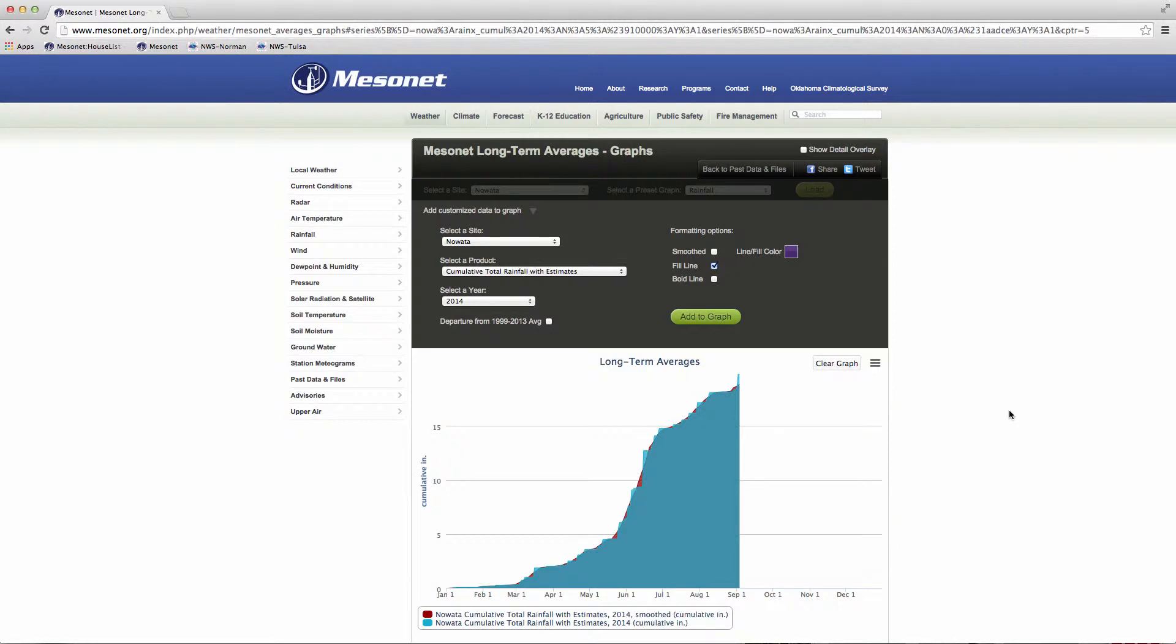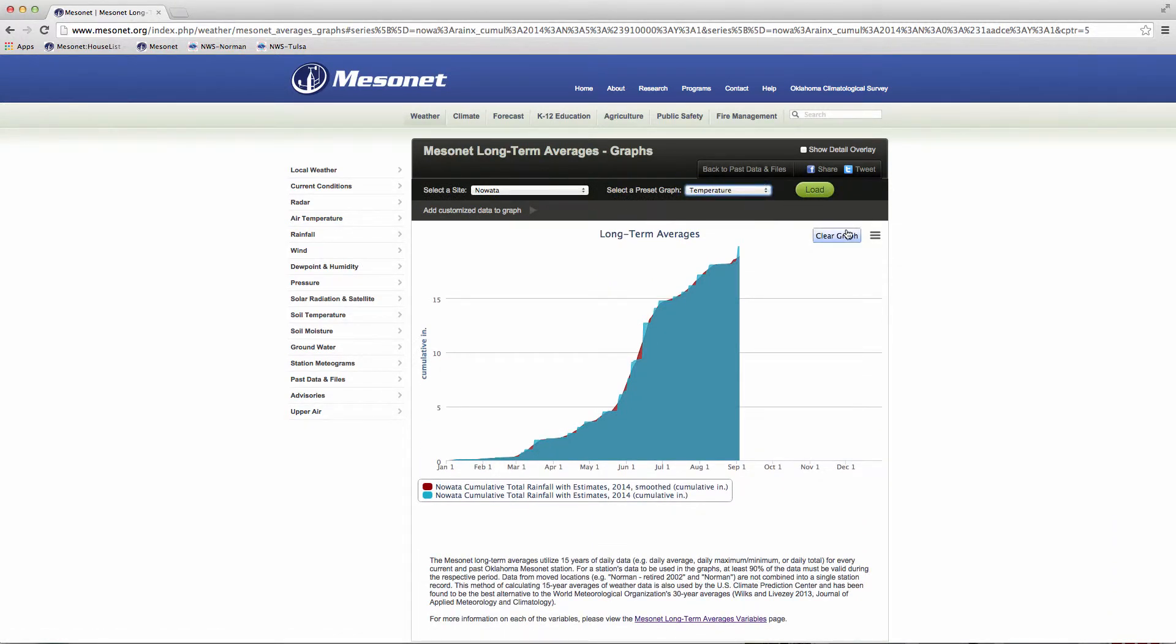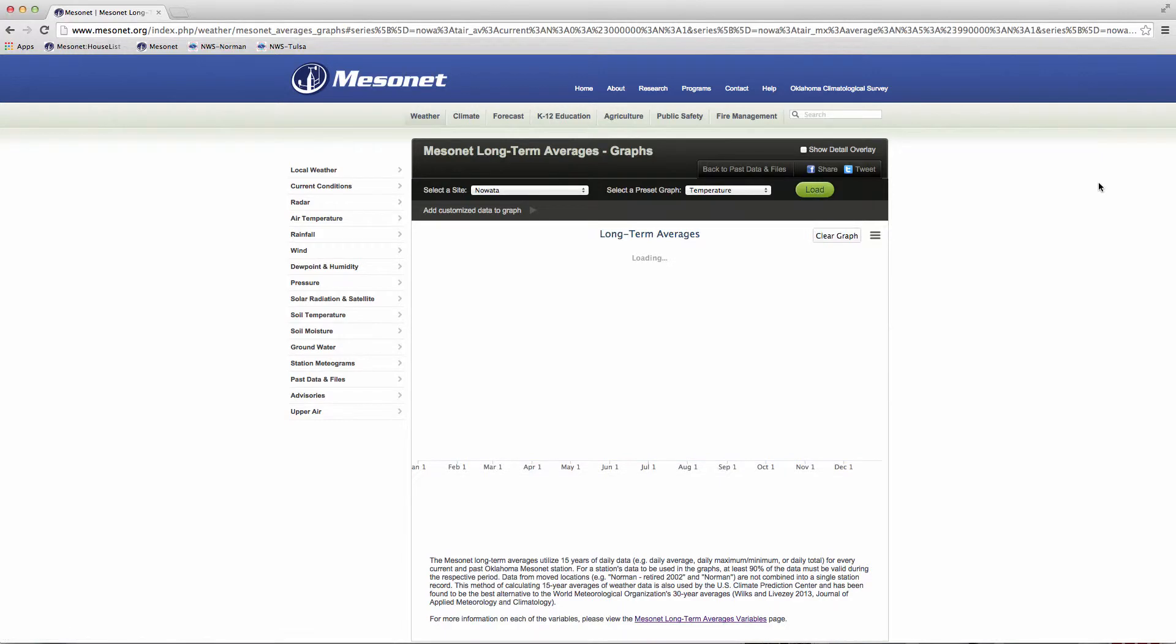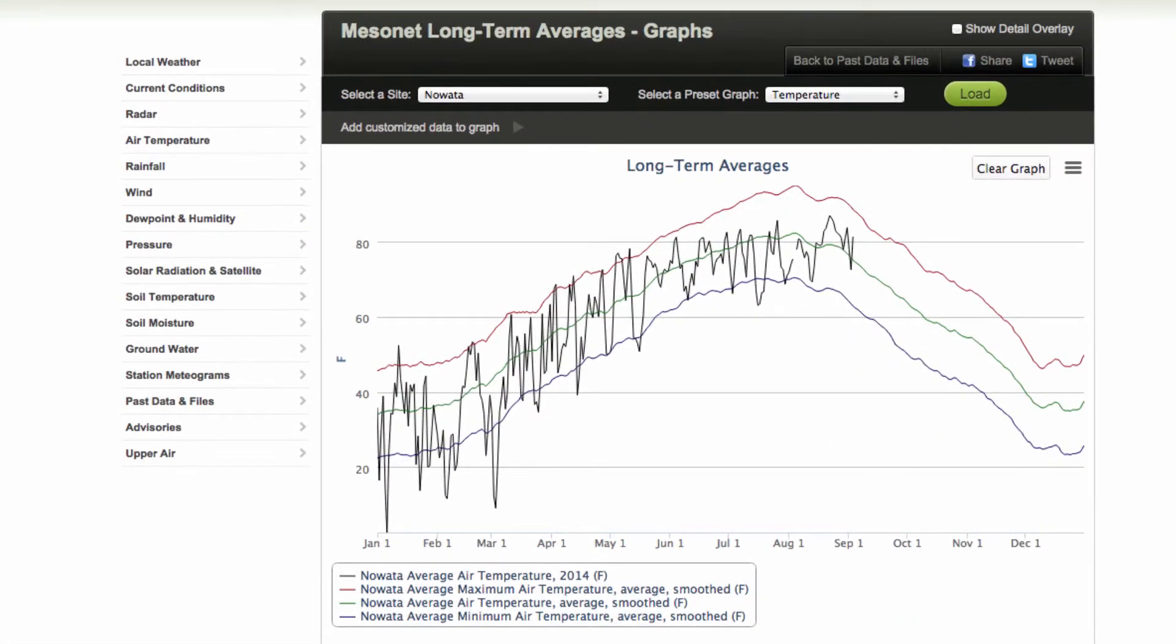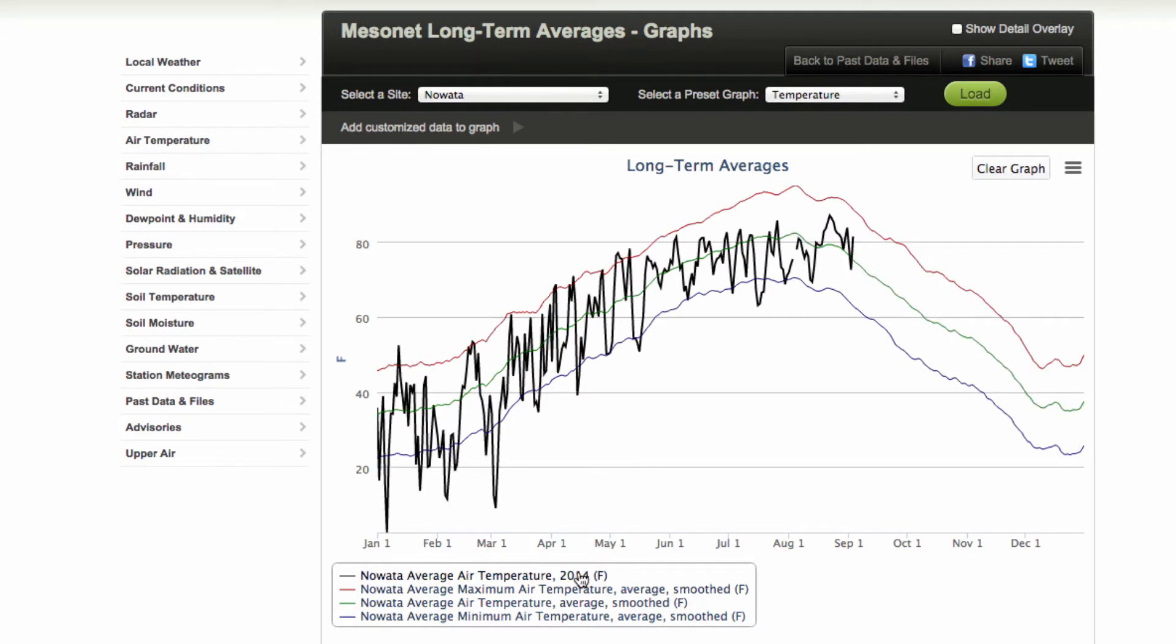An example of smooth versus non-smooth data is shown in the default temperature graph. It has smoothed data to show the averaged maximum and minimum trends, and non-smooth data to show the current year's daily temperature averages.